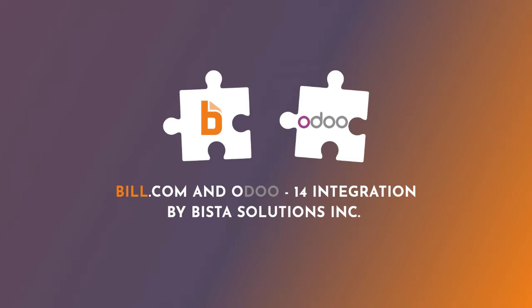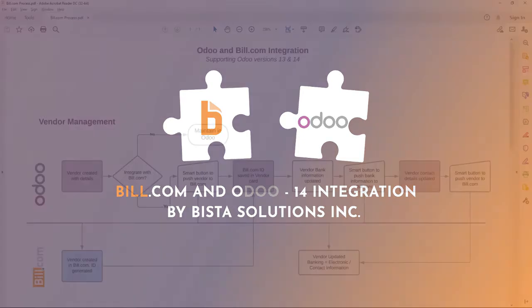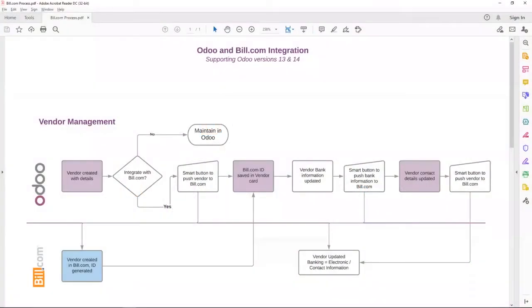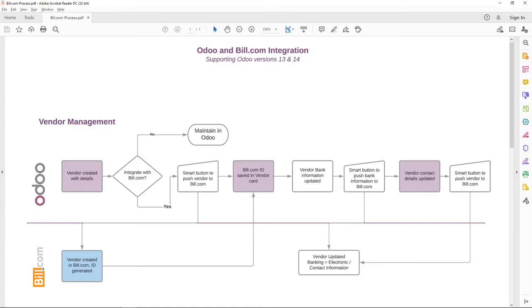Before I dive into the demo, here's the process workflow I would like to highlight. This integration we have built for versions 13 and 14. So it's pretty up-to-date and has been taken care of based on real client feedback and information and requirements.